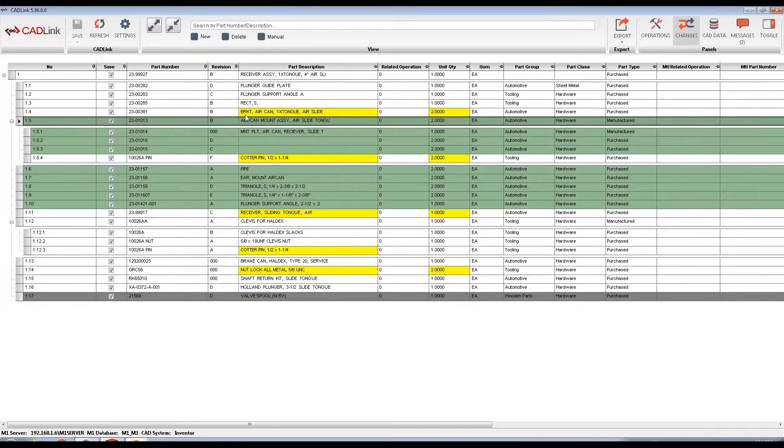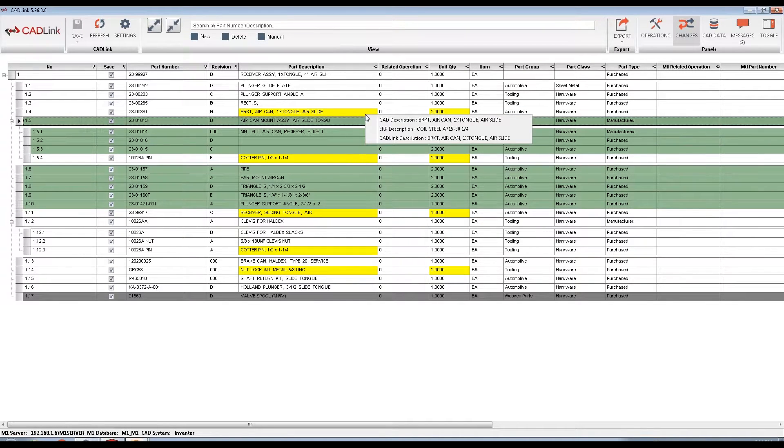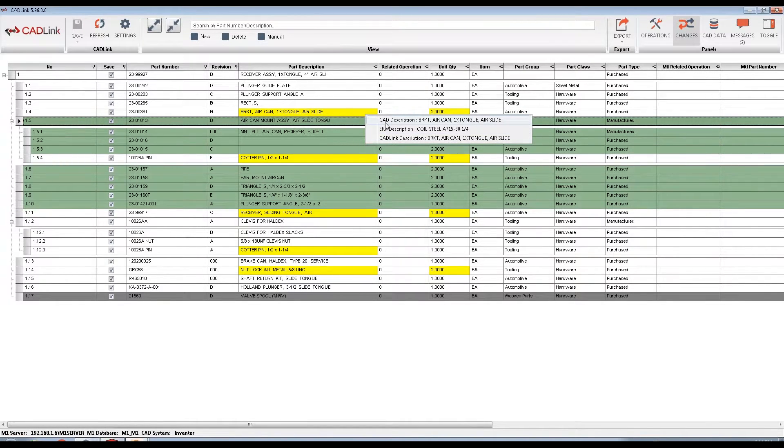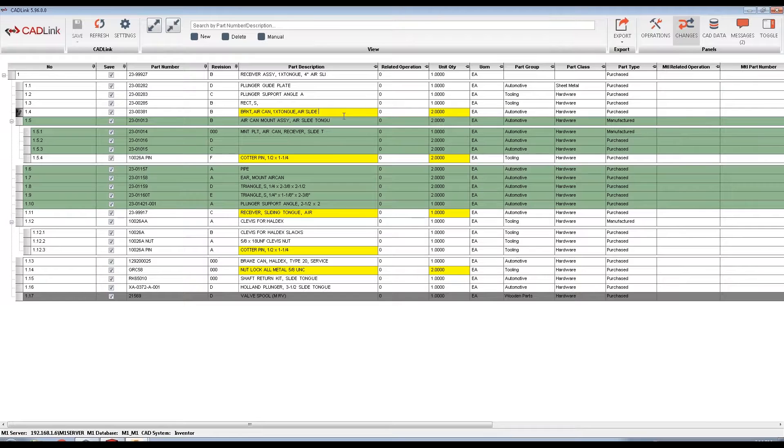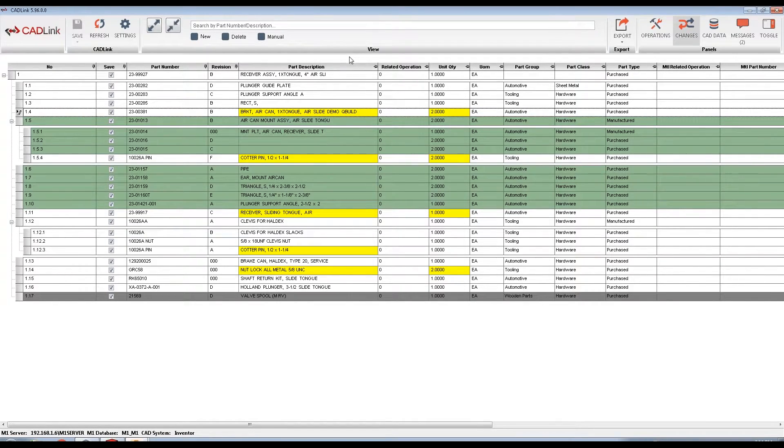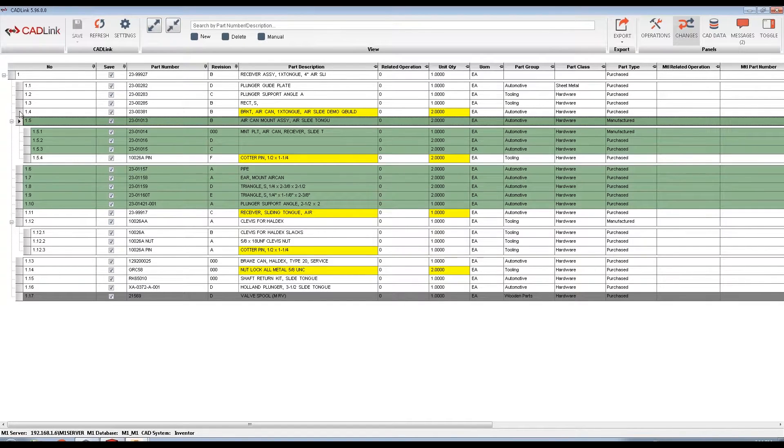Yellow represents field level discrepancies between your CAD and ERP data. By right-clicking on this yellow field, we can see what the CAD description is, what the M1 description is, and select whichever is correct. Or we can also manually enter our own. When CADLink saves, it will push this field bidirectionally to update both the CAD model and the M1 part record.